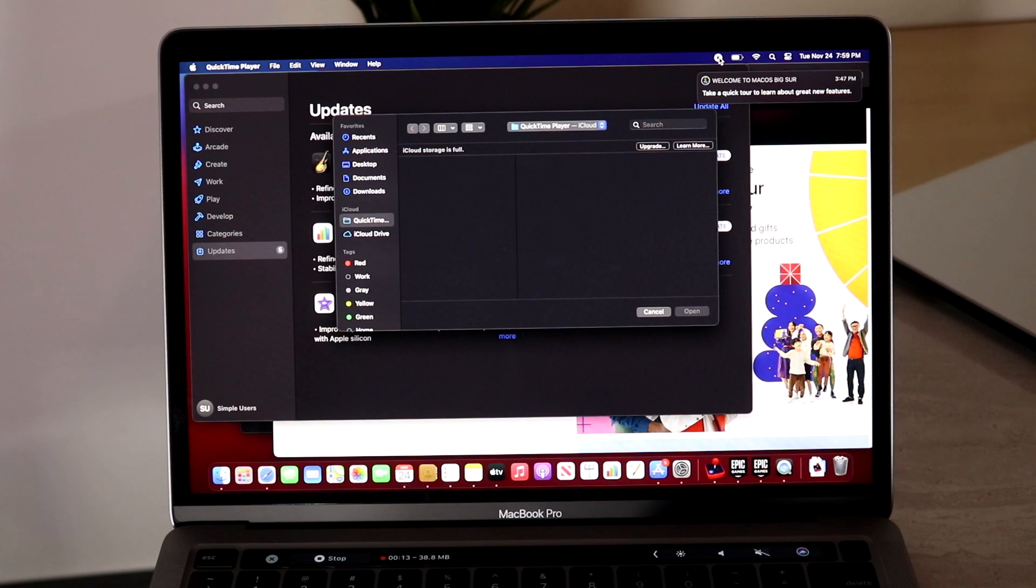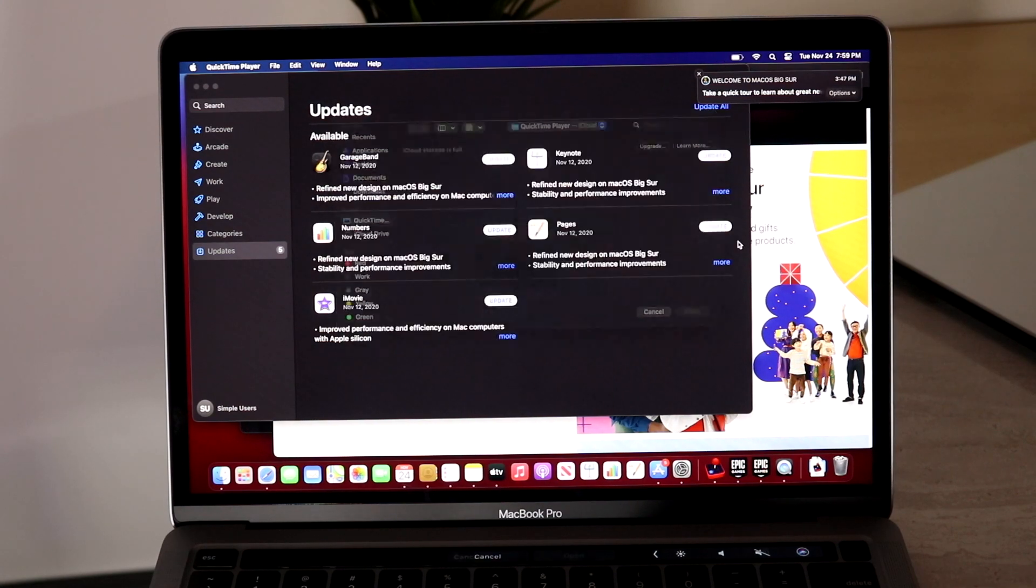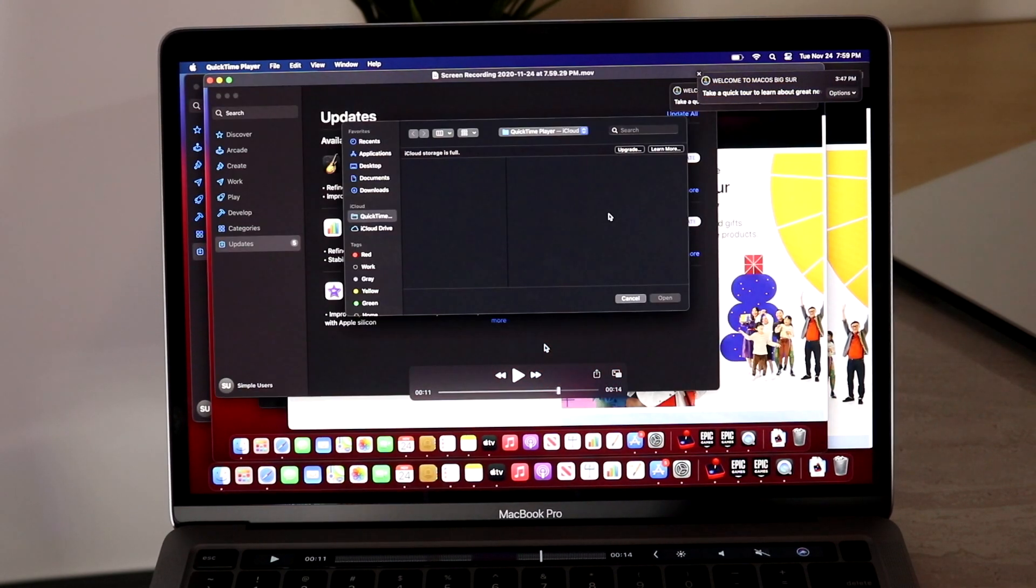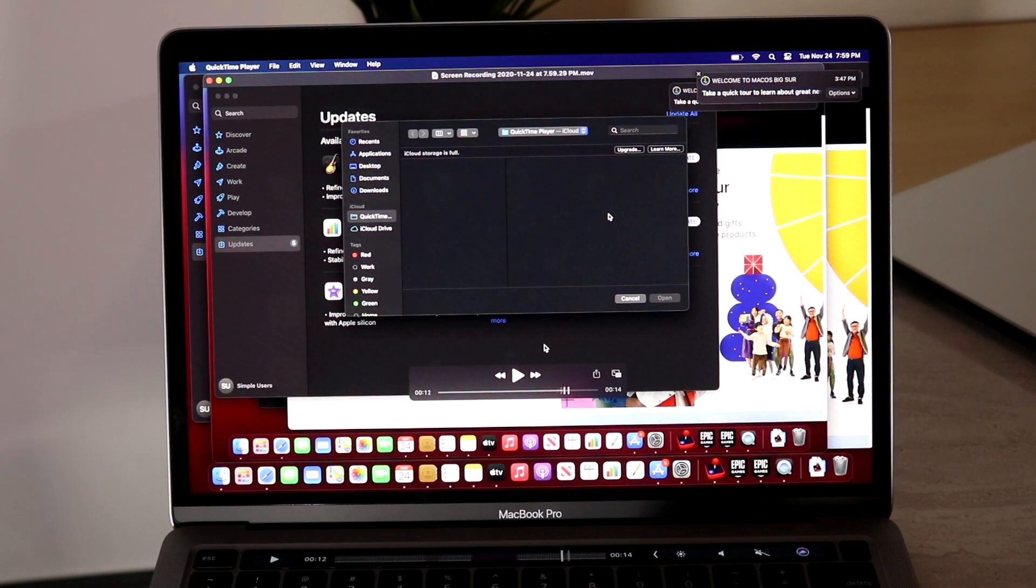Now once you're done you want to go ahead and click the stop button and you will see the screen recording will pretty much come up and it'll show exactly what I did.